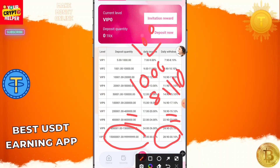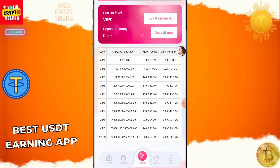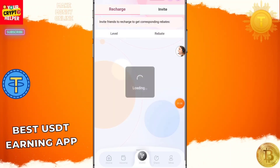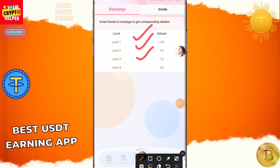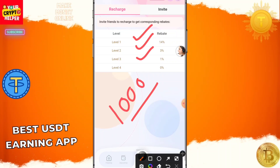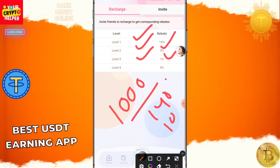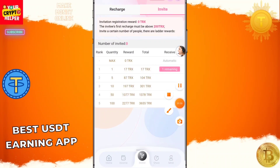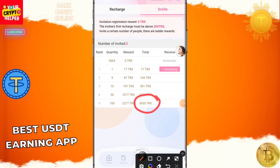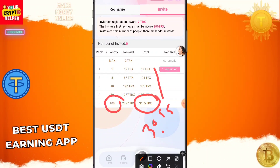You can invite friends and family to this platform and earn three-level referral income. If anyone deposits 1,000 TRX under you, you get 140 TRX at level 1, 30 TRX at level 2, and 10 TRX at level 3. By inviting 100 valid members, you can earn up to 3,655 TRX for free.